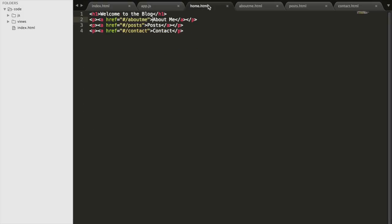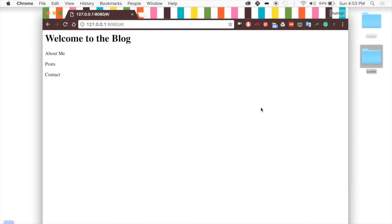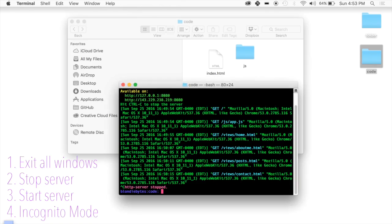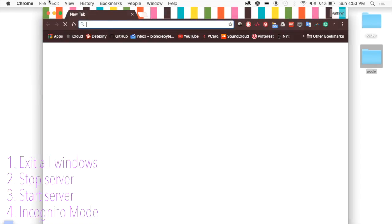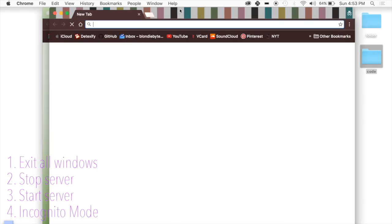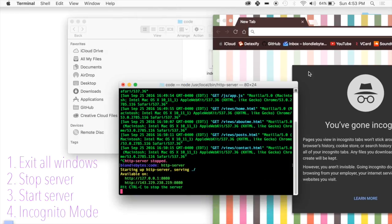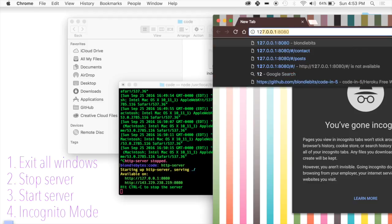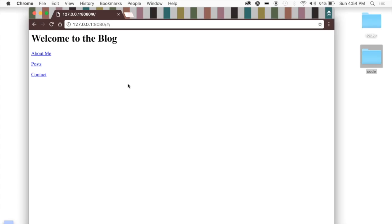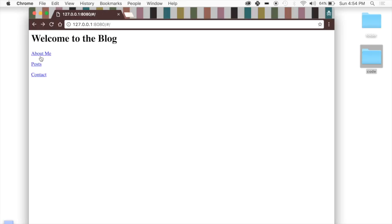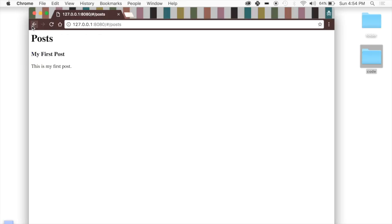Now if we save all of this, we'll re-render it — exit, create a new incognito window, and restart the server. It has to be incognito because of caching problems. Now here we are: if I click About Me it takes me to the About Me page, I click Posts it takes me to Posts, I click Contact it takes me to Contact Me. This is awesome.